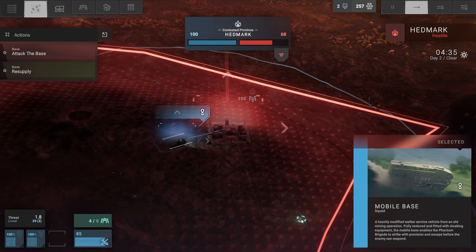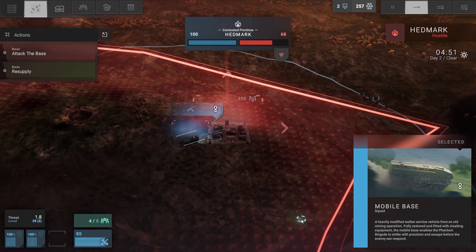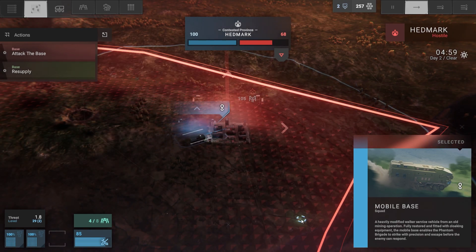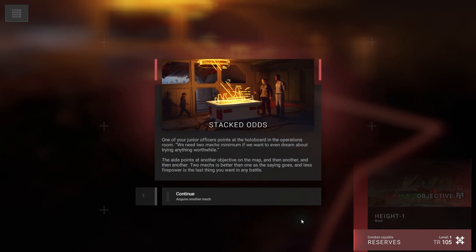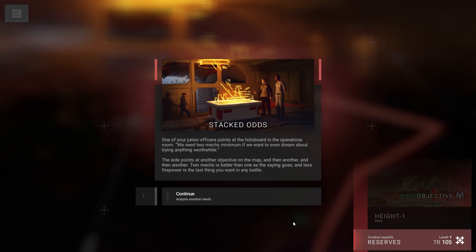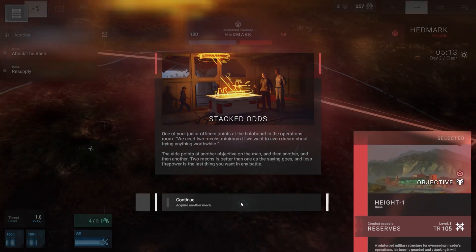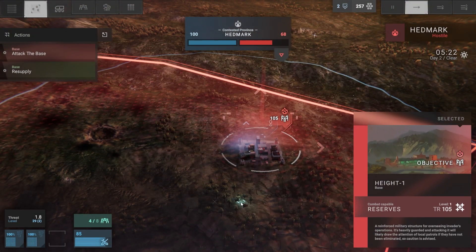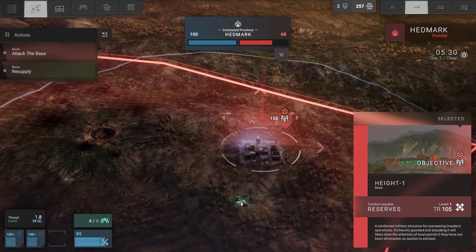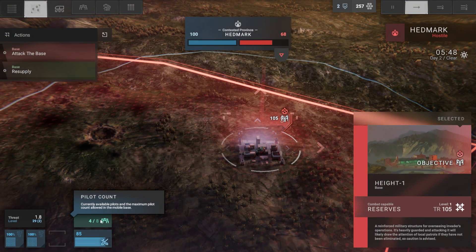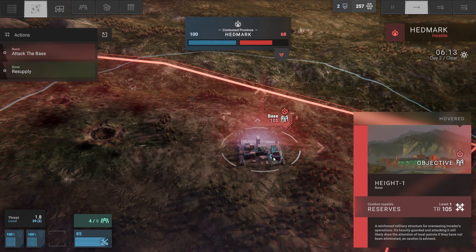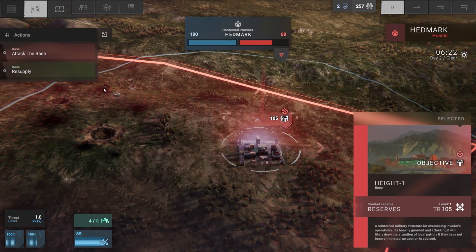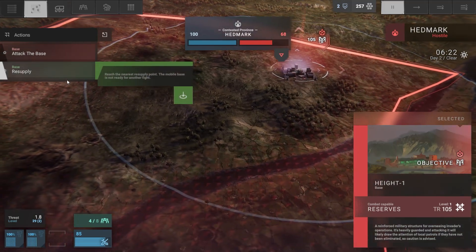Go to map. Now we'll be good. Here we go, now we may commence eight-some minutes later. Alright, Stacked Odds. One of your junior officers points at the hollow board in the operations room. We need two mechs minimum if we want to even dream about trying anything worthwhile.